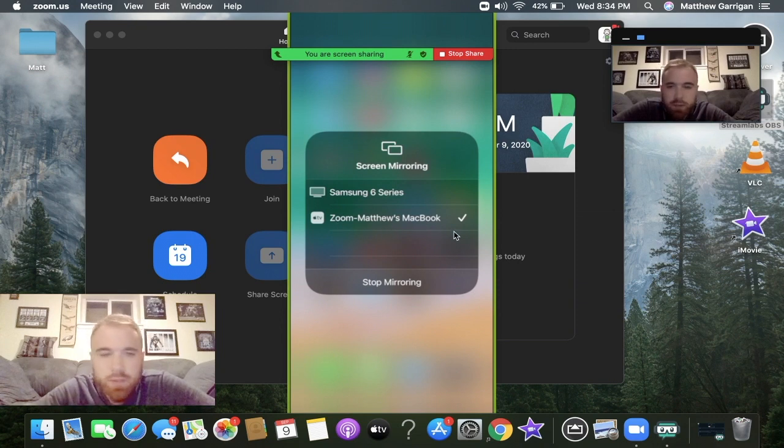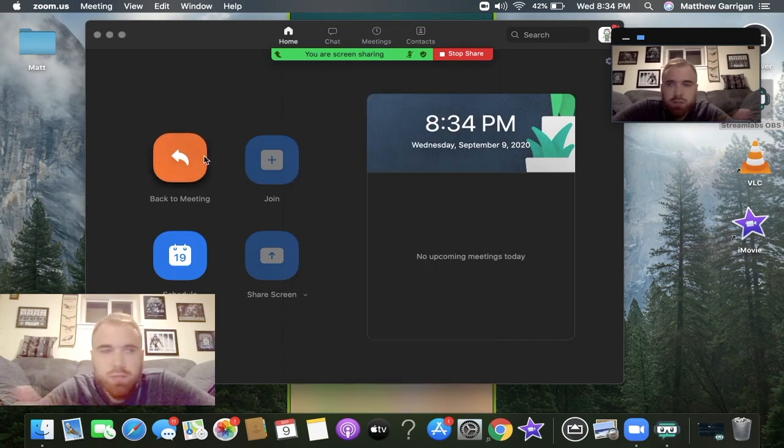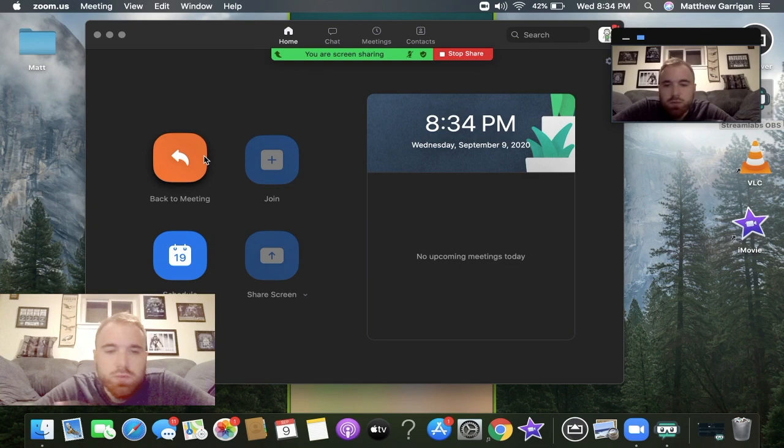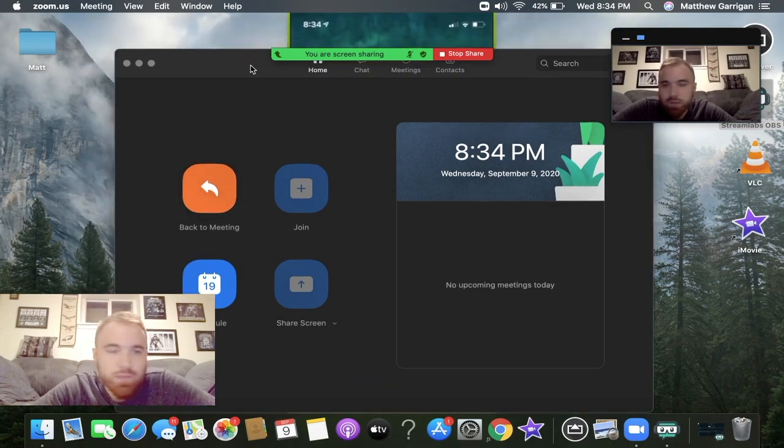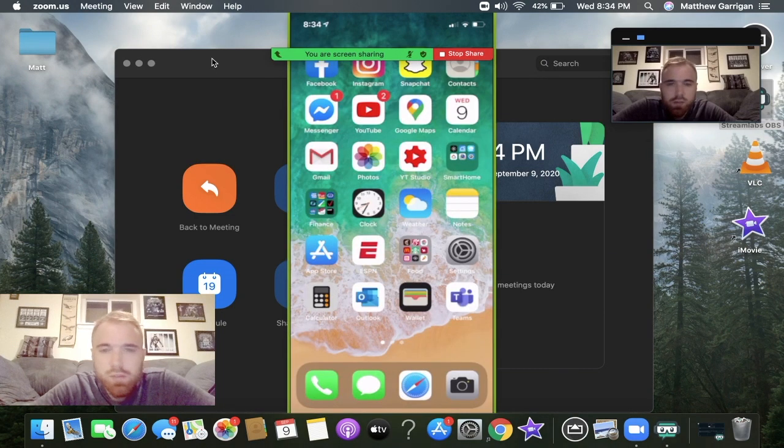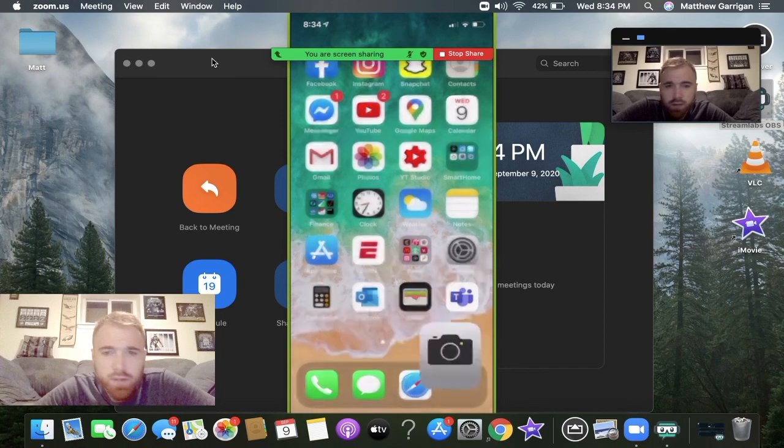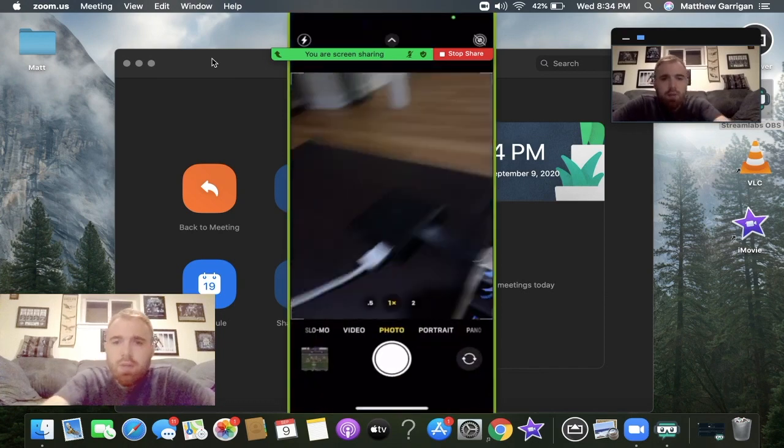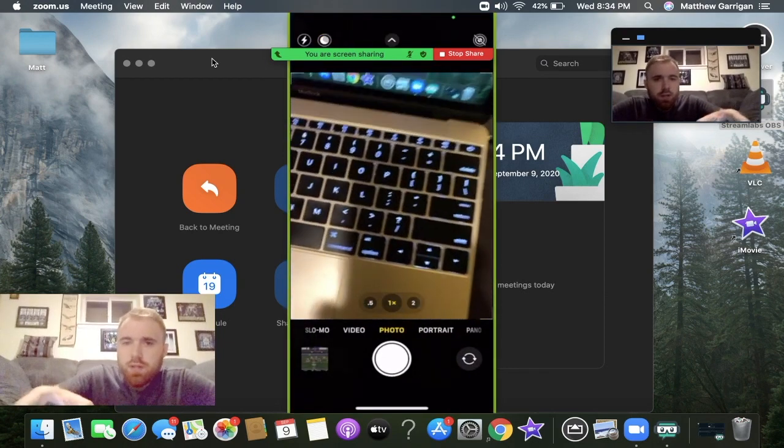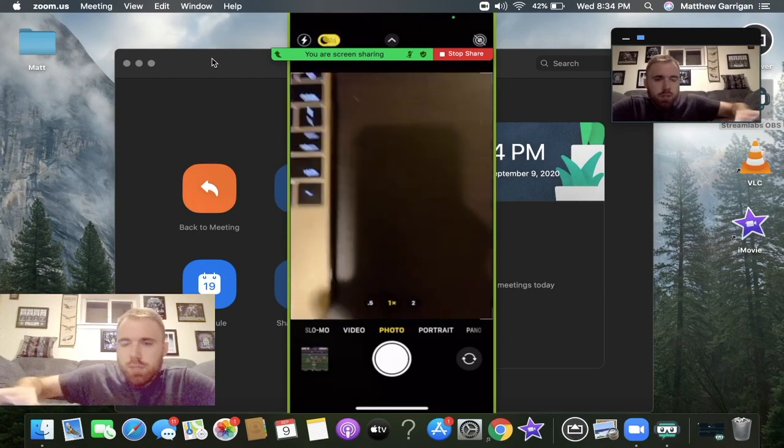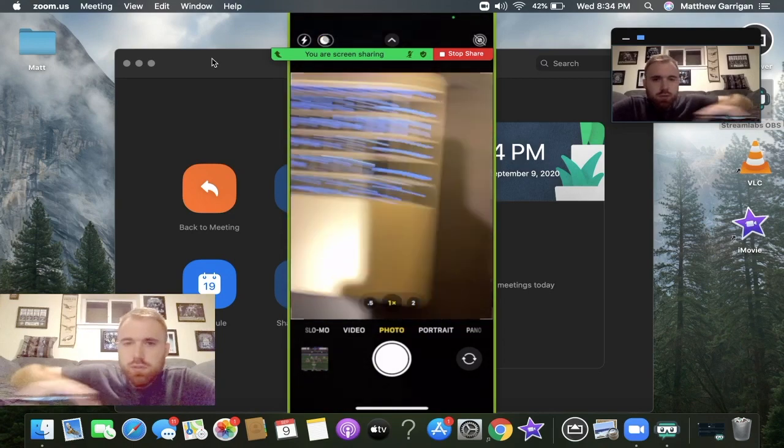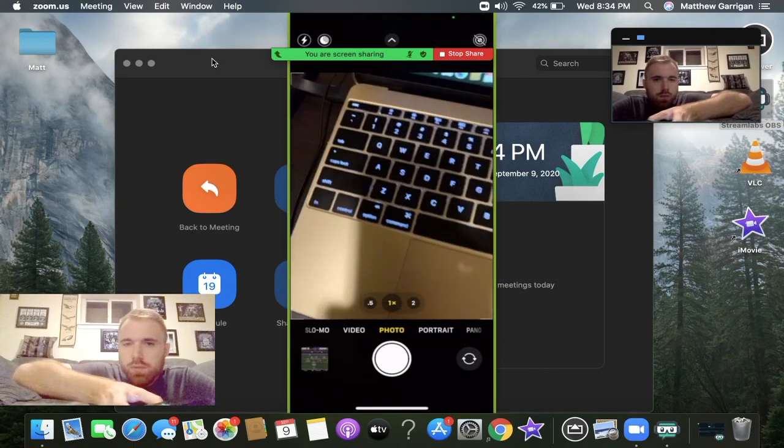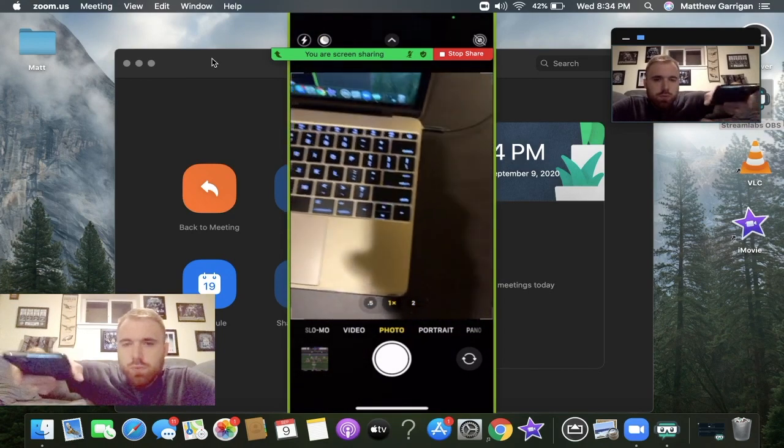It may ask you to enable an extension, just hit okay and you'll be good. Same thing, bring it up here. Now the students can see anything on my phone. If I go to the camera app, I can now do the same thing and use this phone as a document camera to show students worksheets, homework, whatever it is.